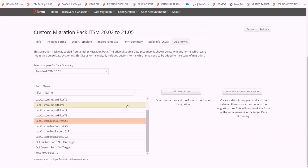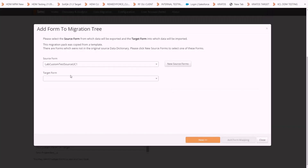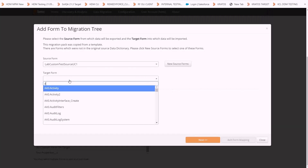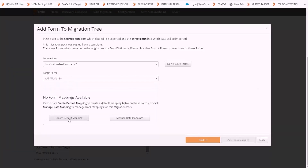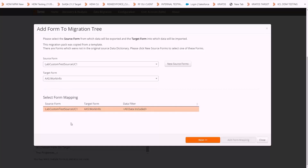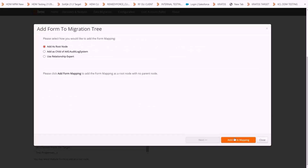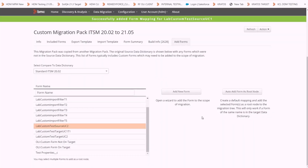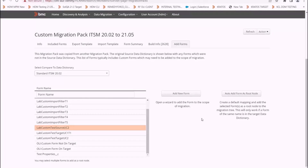We can do mapping to this form to another form by clicking on Add New Form. We can select any other form, create default mapping, click on Next, add as root node, and add form mapping. This way, we can add the form to the migration pack.